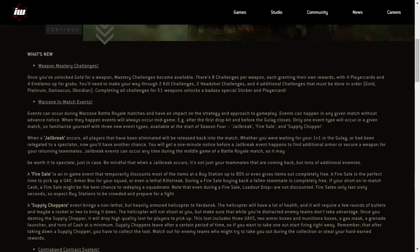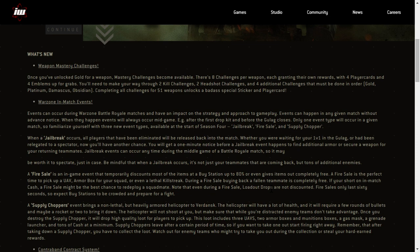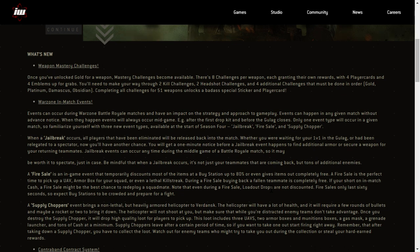When a Jailbreak occurs, all players that have been eliminated will be released back into the match. Whether you were waiting for your 1v1 in the gulag or had been relegated to a spectator, now you'll have another chance. You will get a one minute notice before a Jailbreak event happens, so find additional armor or secure a weapon for your returning teammates. Jailbreak events can occur any time during the middle game of a Battle Royale match, so it may be worth spectating just in case. Be mindful that when a Jailbreak occurs, it's not just your teammates that are coming back, but tons of additional enemies. Oh my gosh, that's going to be amazing.